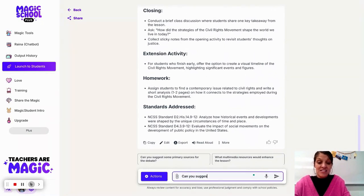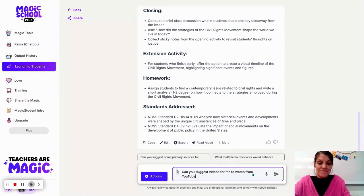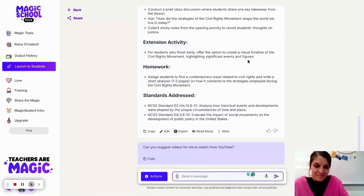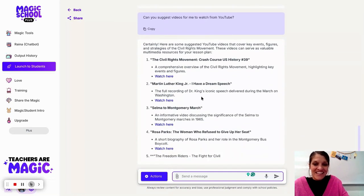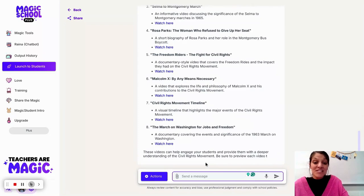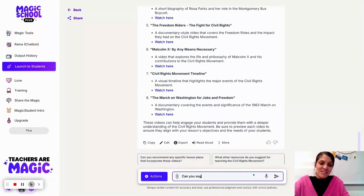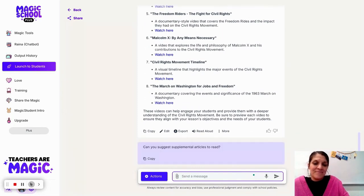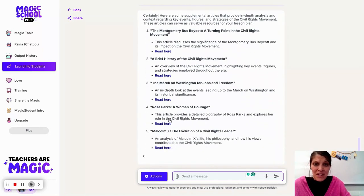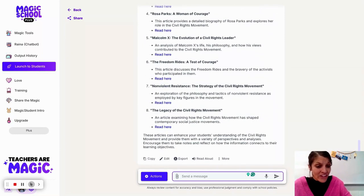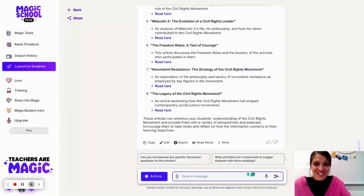For example, I can ask: 'Can you suggest videos for me to watch from YouTube?' Let's see what pops up. It's even giving me those YouTube video links — supplemental resources. I can also ask: 'Can you suggest supplemental articles to read?' Again, it provides links, and obviously I'm going to spend some time vetting and analyzing the quality of these sources, but it's just so neat how quickly information can be gathered to help organize my thoughts.